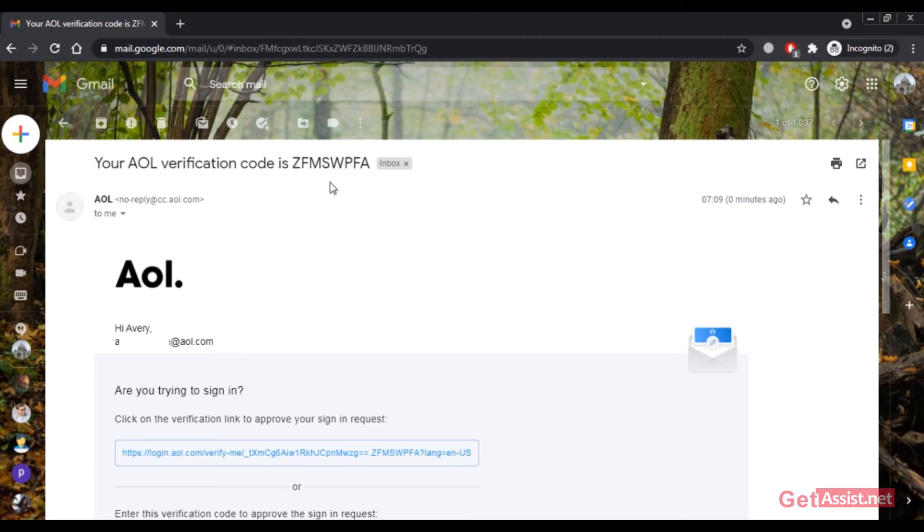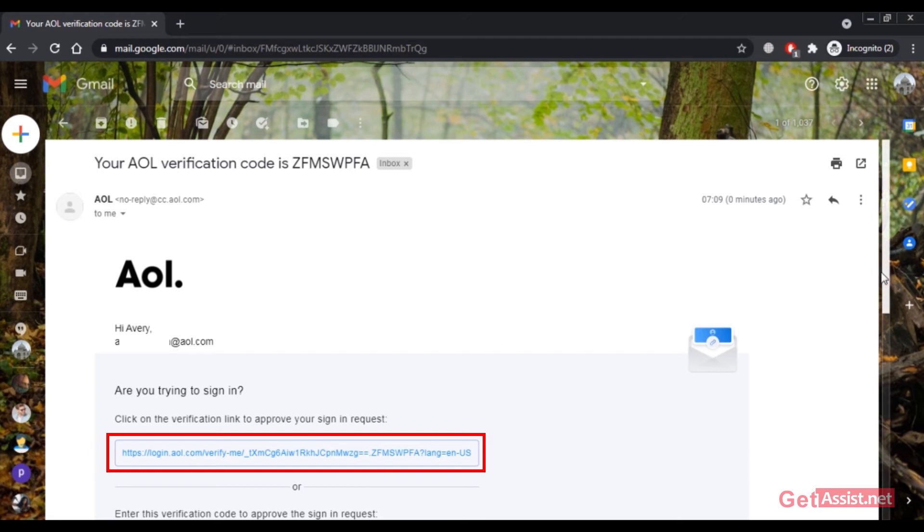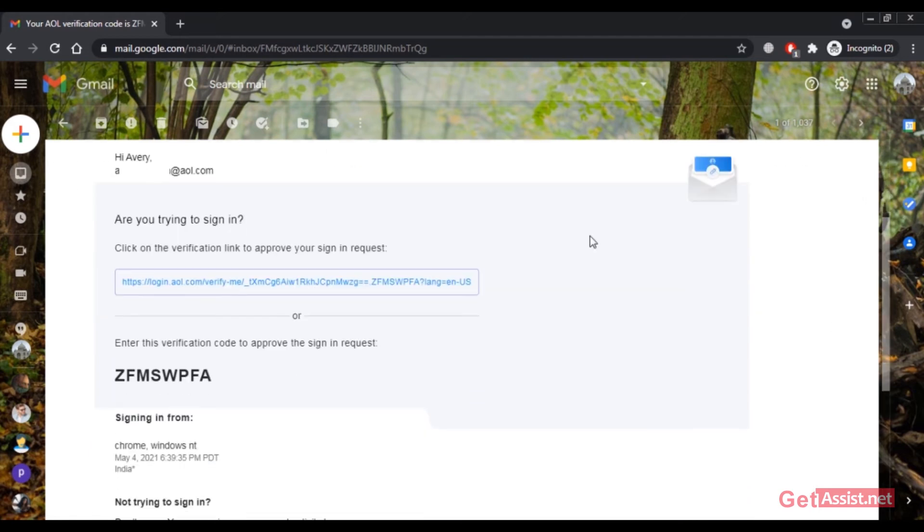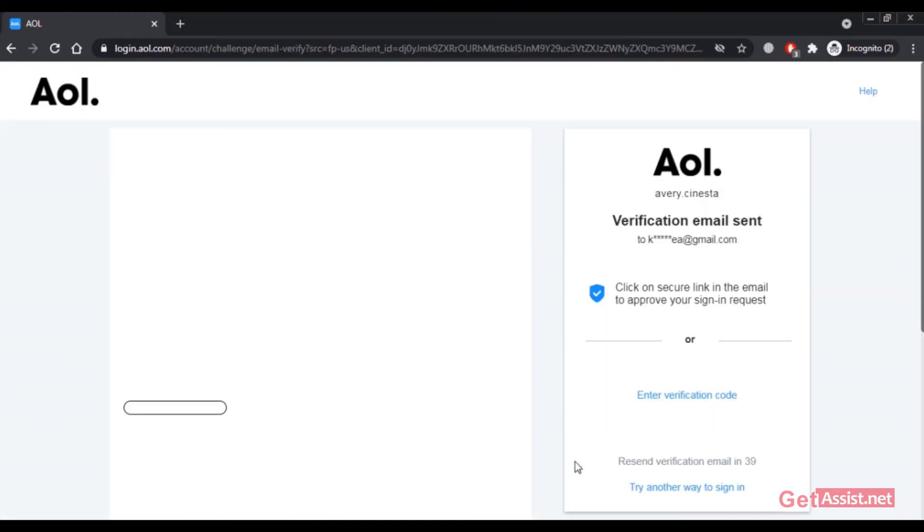There is the code, or I can also click on this verification link. I'll just copy the code from here and then paste it here.